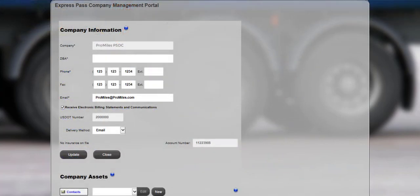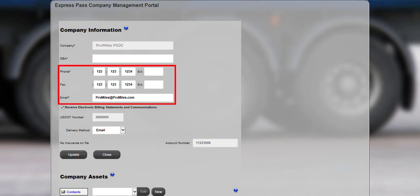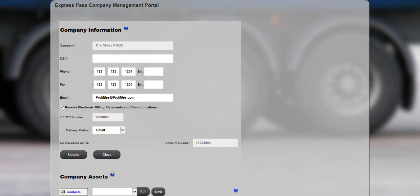On the Express Pass Company Management Portal screen, certain company information can be edited, such as the phone number and email address. Be sure to set up additional users, update phone numbers and email addresses, and add vehicles when logging in for the first time. This information can also be updated as needed at any time you are logged in to Express Pass.